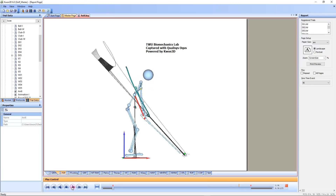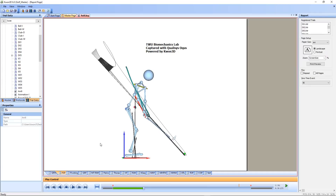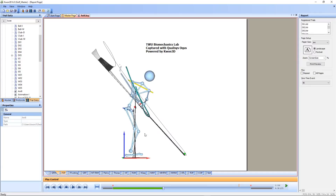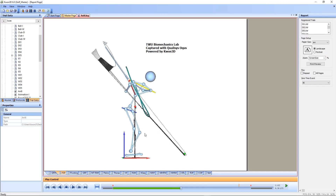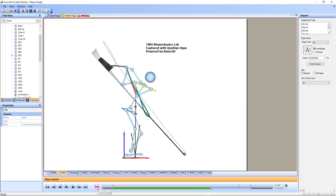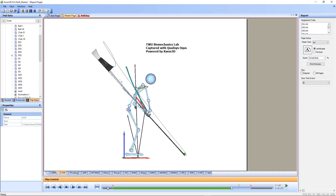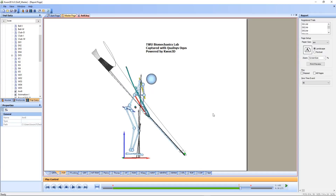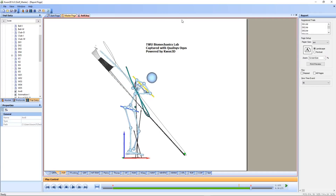I'll play this again. He generally keeps his knees flexed here.